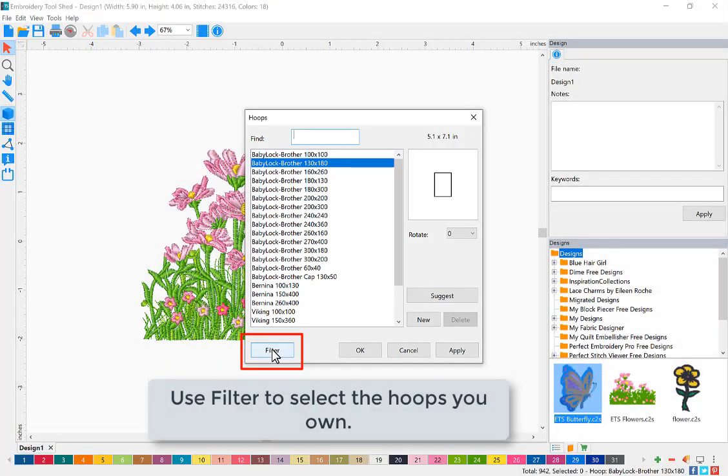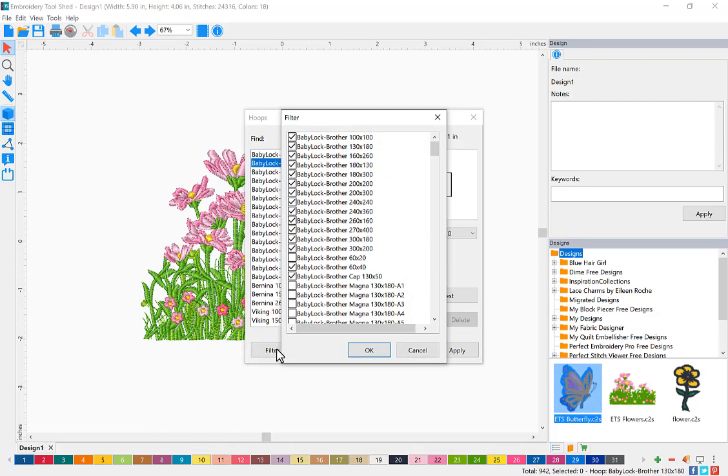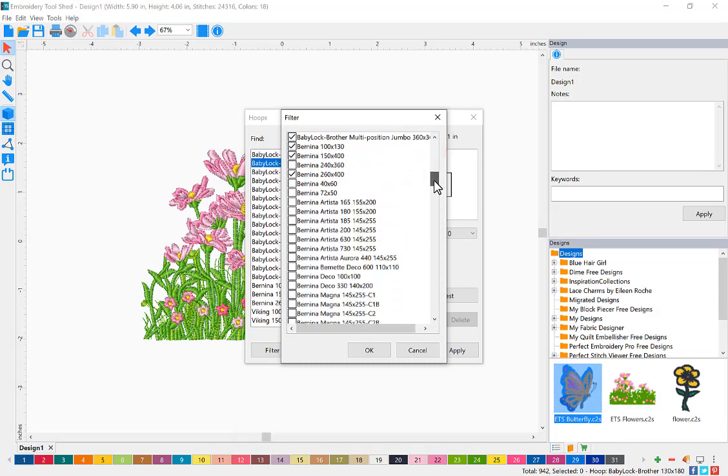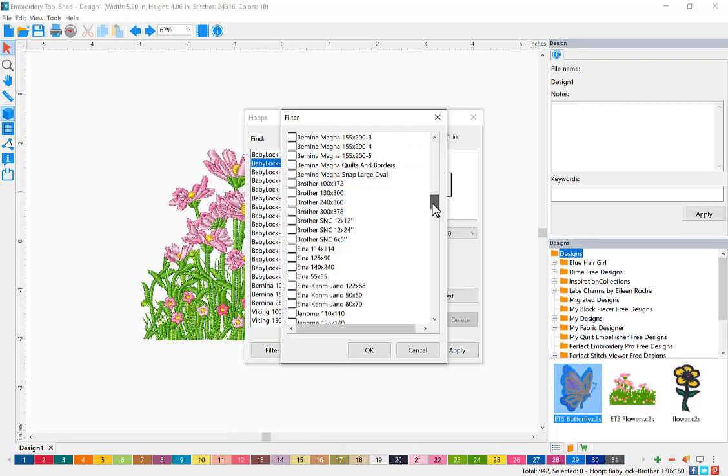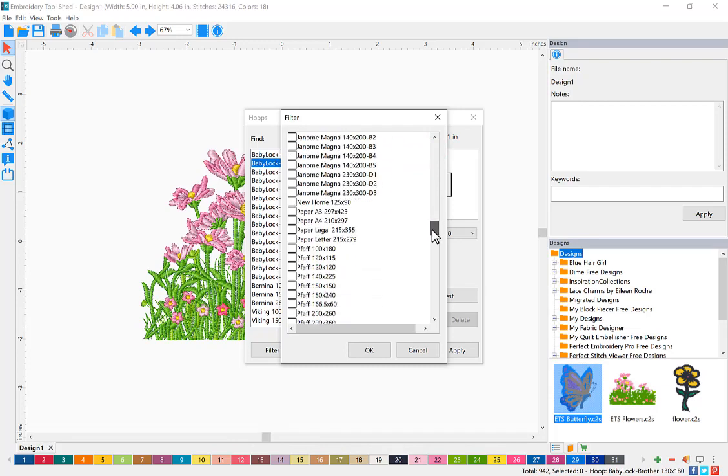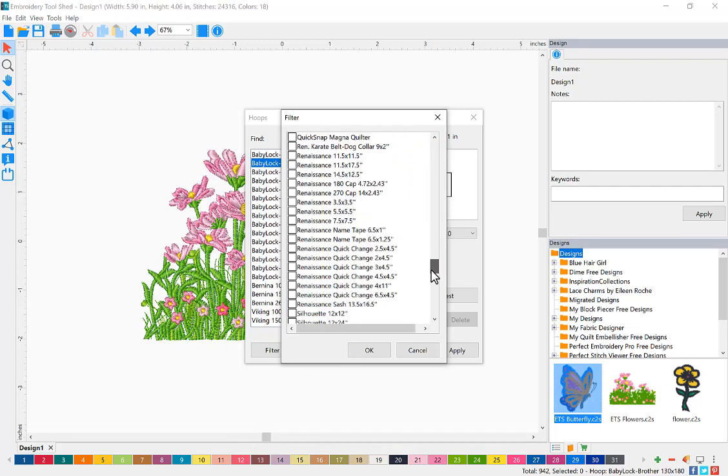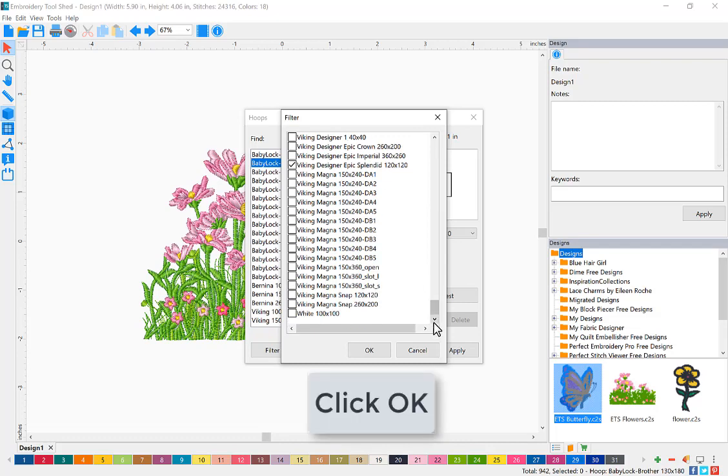Click the filter button to filter the entire list with the hoops you want to see. You can check as many hoops as you'd like. You could even check multiple machine brands. Once you've selected all of your hoops that you would like in your hoop list, click OK.